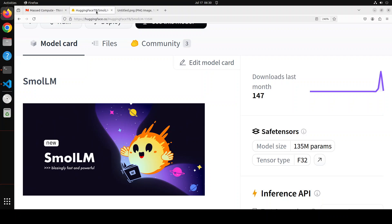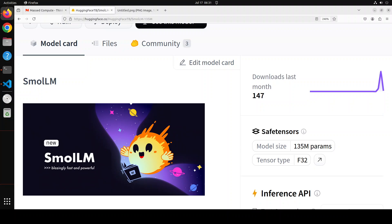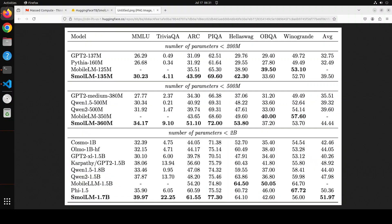Coming back to the model, this model corpus includes things like Cosmopedia version 2, which is a collection of synthetic textbooks and stories generated by Mixtral. It also includes Python-Edu which includes Python samples, and then we have FineWeb-Edu, quite a good dataset.